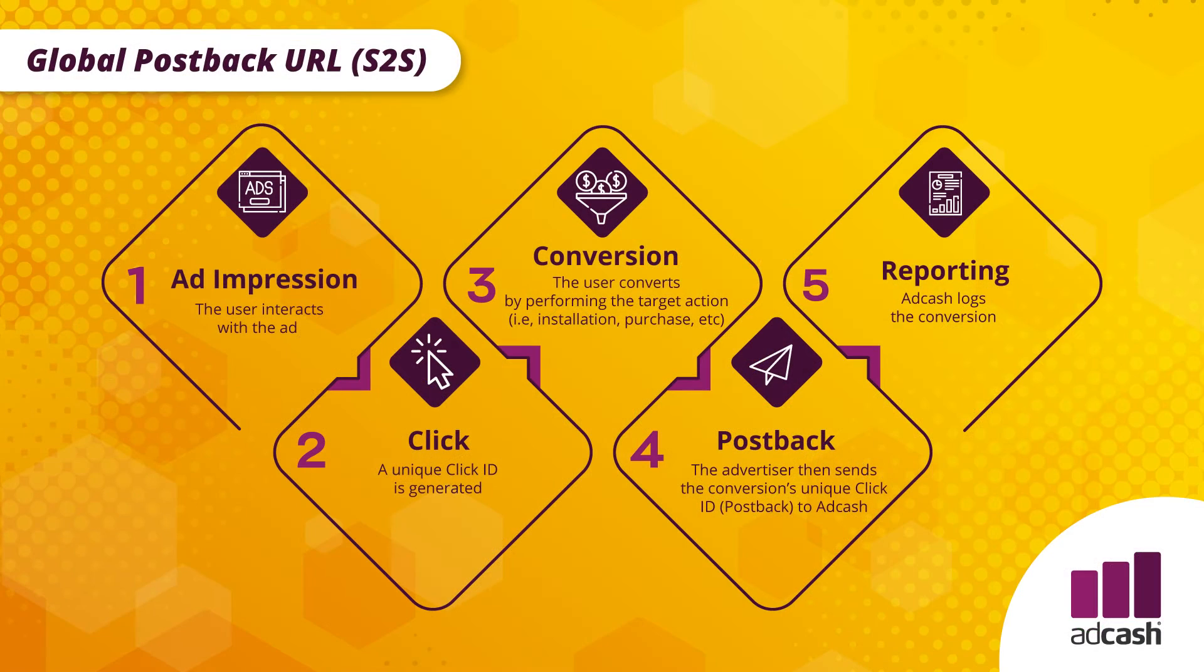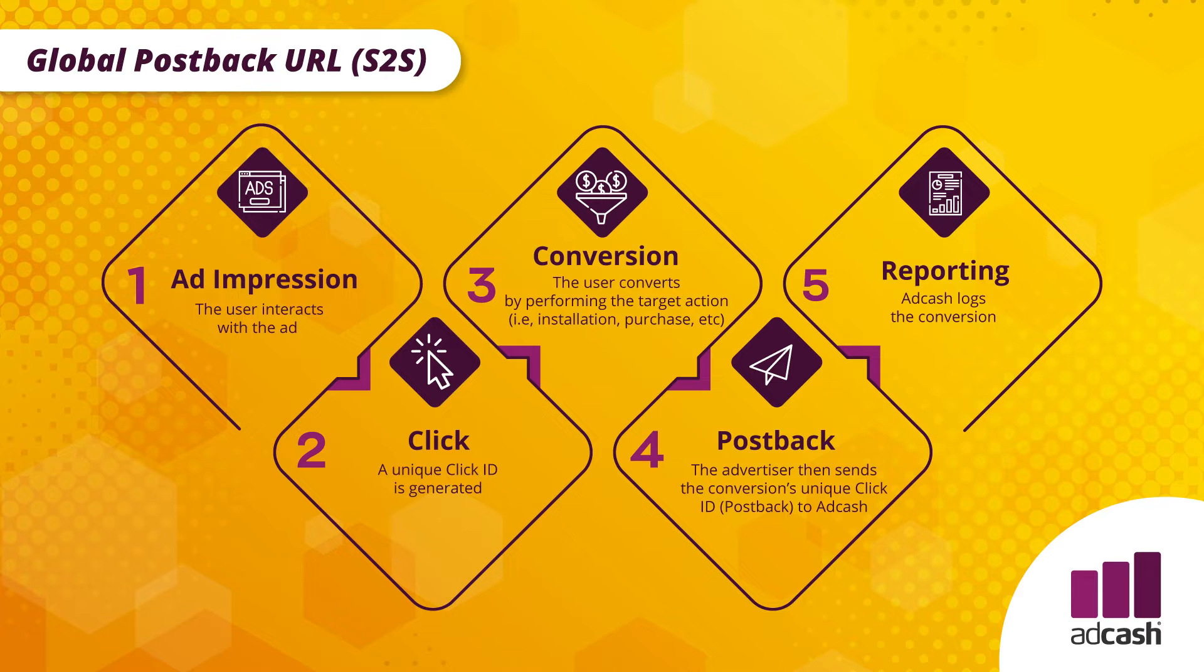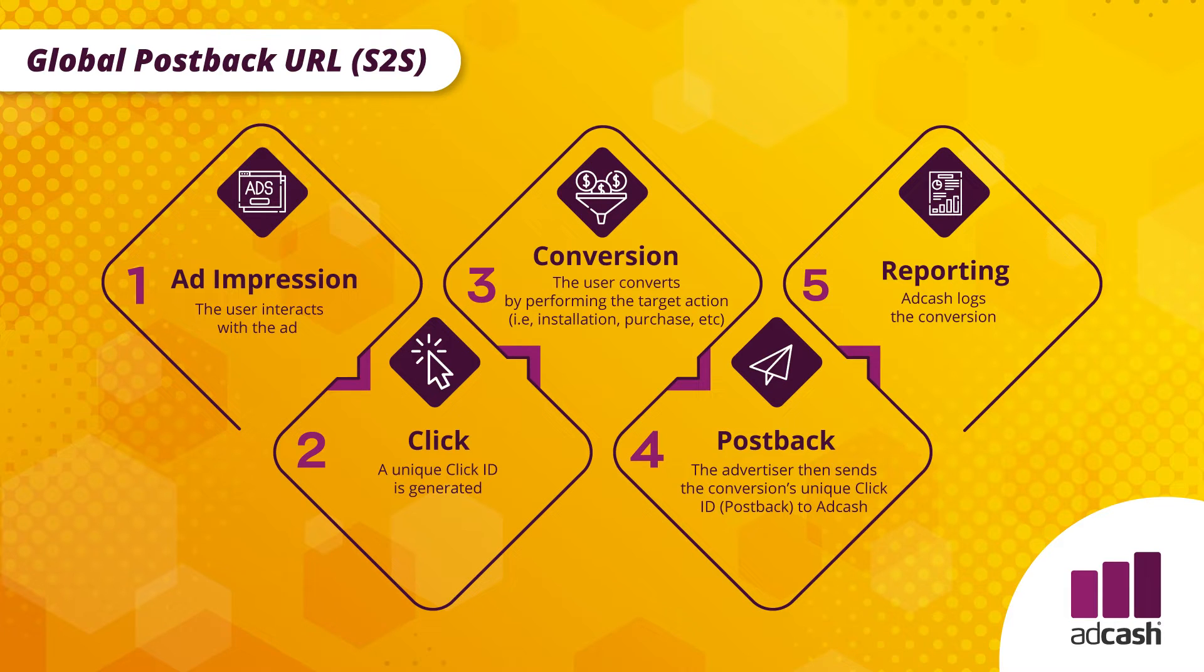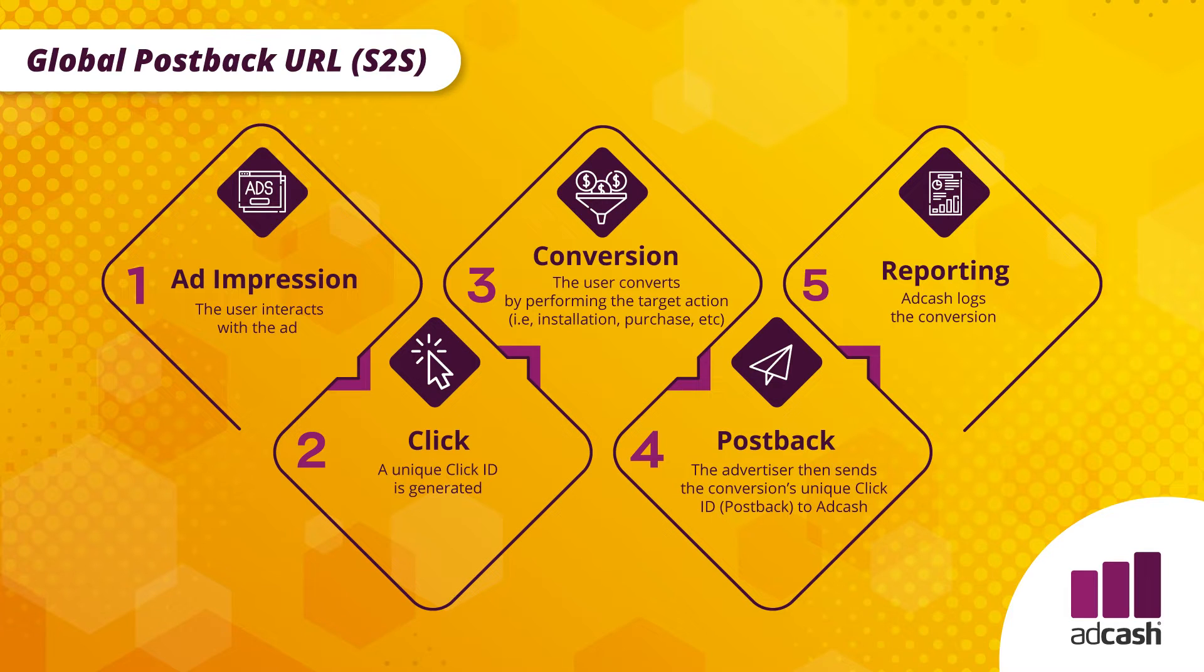Please look at the picture. This is the logic of S2S or server-to-server postback. The user interacts with the ad first, then the unique click ID or visitor ID is generated. After this, the user converts by performing a target action like installation or purchase or any other action. Then the advertiser sends the conversion unique click ID to Adcash and after this, voila, Adcash logs the conversion and the conversion is counted as successful on our side.